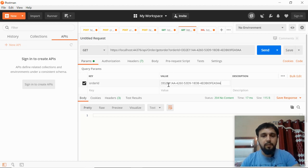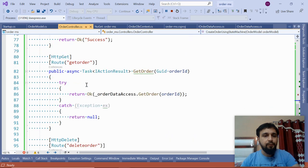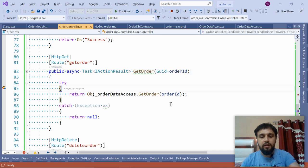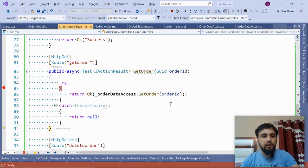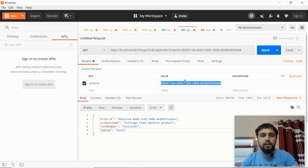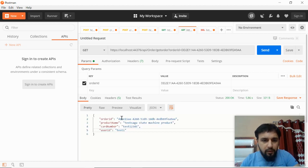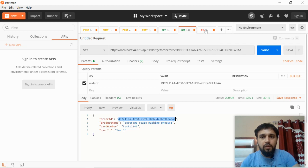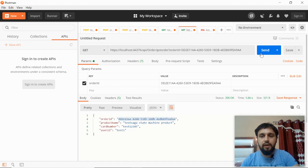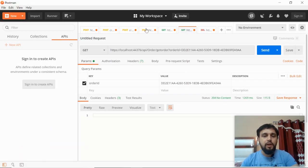Get order by ID is another method we just exposed in the order microservice controller. Put a breakpoint here and click Send - it will receive the GUID and return the response if data exists. It has the data; this is the record we just added. Similarly, let's test our delete. Paste the ID here, click Delete - it says true, meaning it should have been deleted. Let's check with get order - we should not have it. We don't. Now let's stop and go to the RabbitMQ implementation.